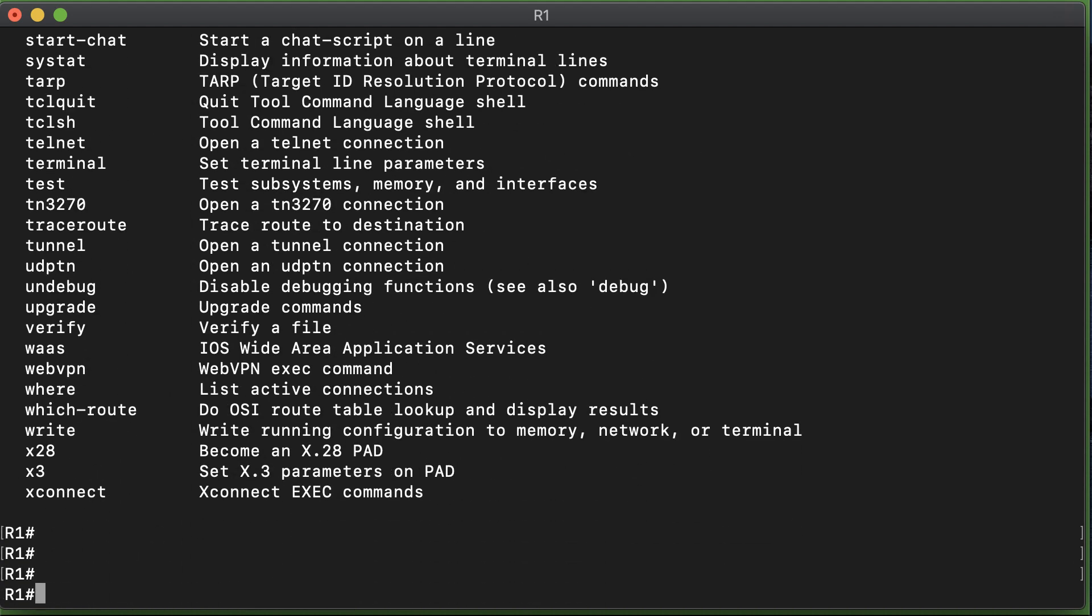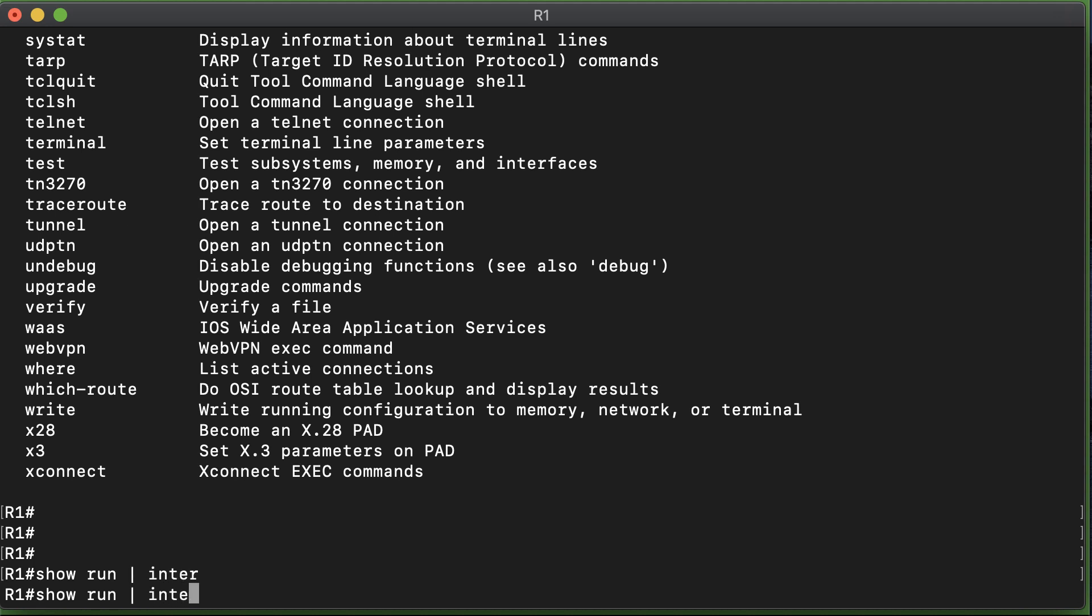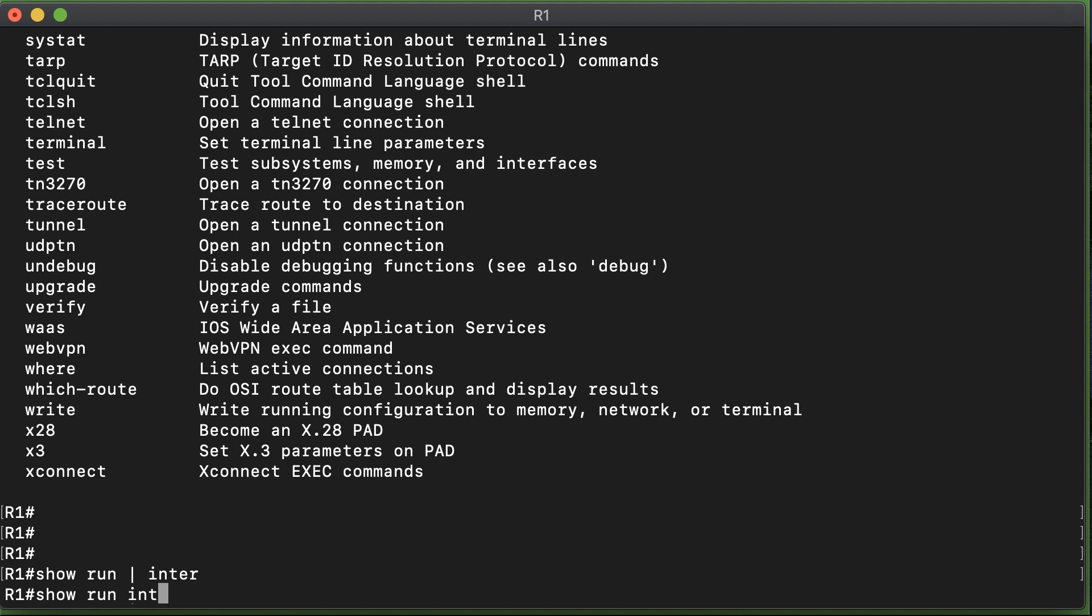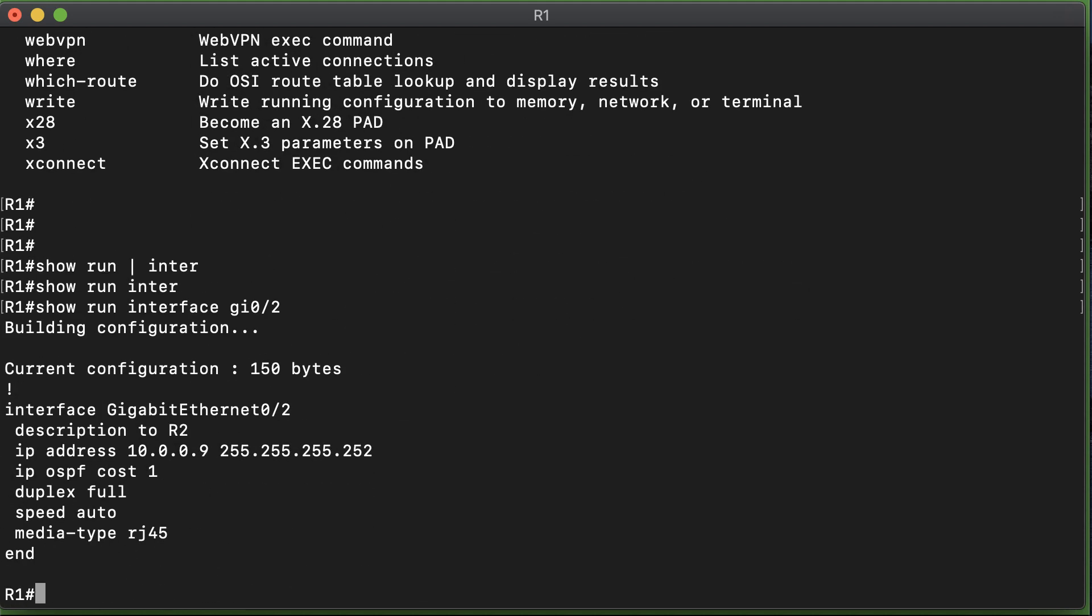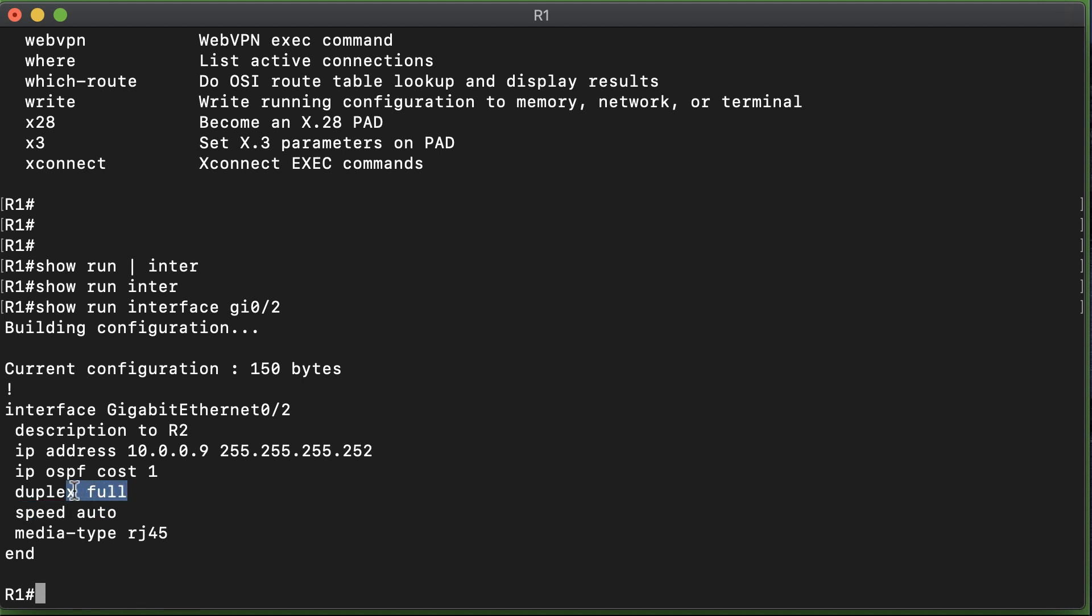What we're going to do is take a look at the running configuration. Show run interface, we're going to take a look at the running configuration for the connected interface Gigabit Ethernet 0/2. Notice that we specify it is RJ45 media that is connected. This interface could potentially support other media types, thus this setting inside of the software. Notice that the speed is set to be automatically detected, and the duplex mode is set to full.